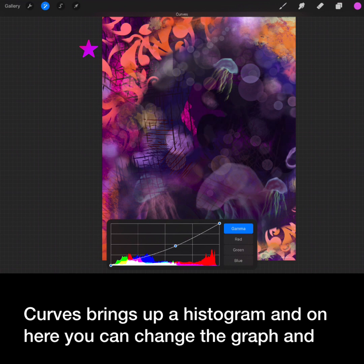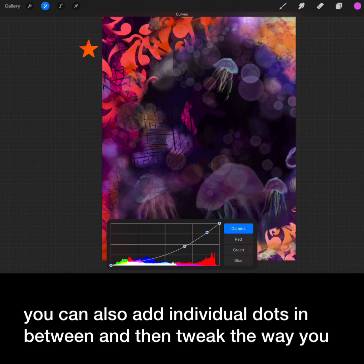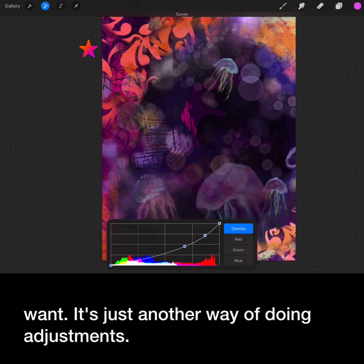Curves will bring up a histogram and on here you can change the graph. You can also add individual dots in between and then tweak it the way you want. It's just another way of doing adjustments.